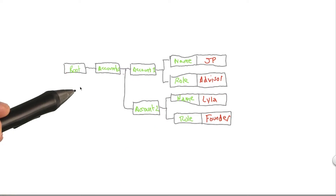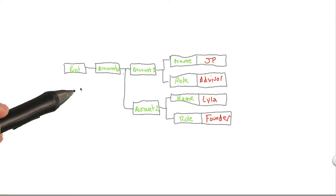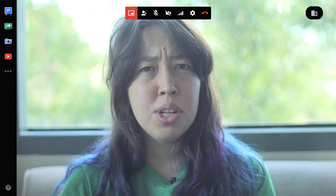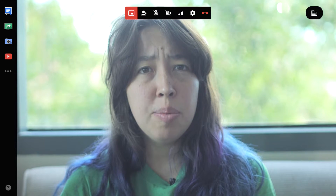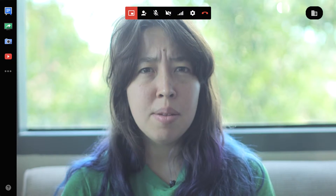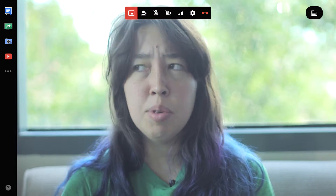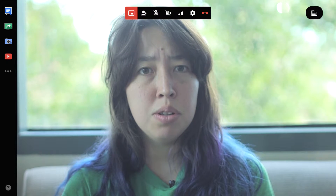JSON contains a nested structure similar to XML, and like XML, JSON can be represented in a tree structure. I remember JSON from working on developing Android apps. I think it was the format that both the Open Weather Map API and the Movies database returned.